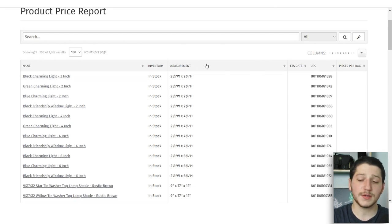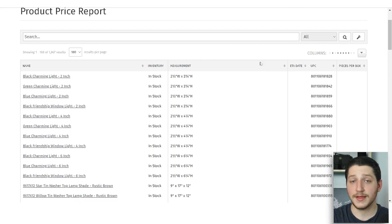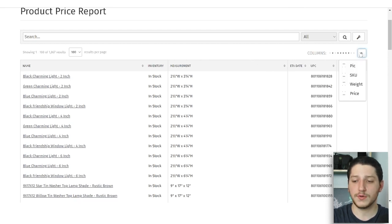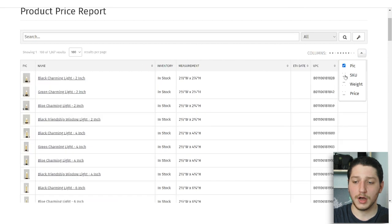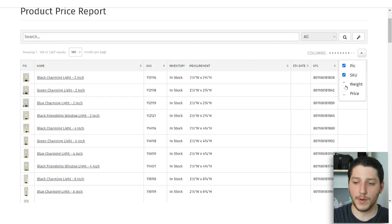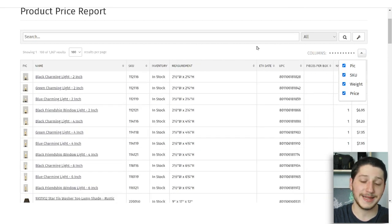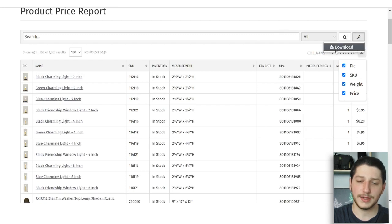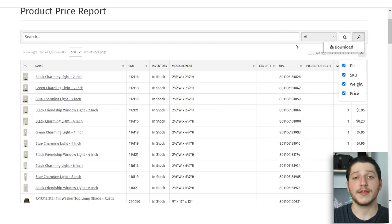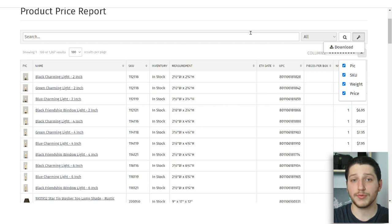On some suppliers you can actually customize the different columns you download with the sheet. For CTW, you can add a column for a picture, a SKU, the weight, and also the price of the item. From there you just click download and you'll be downloading the CSV, which is the full product data sheet for this supplier.